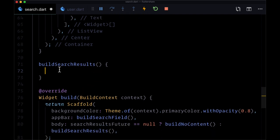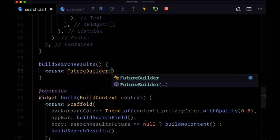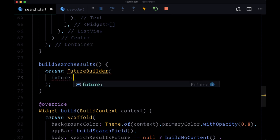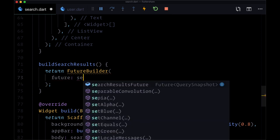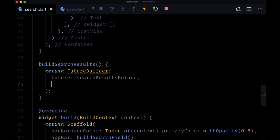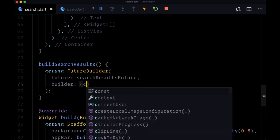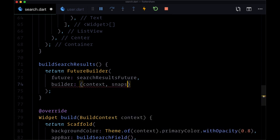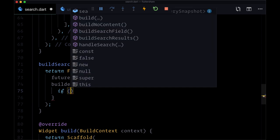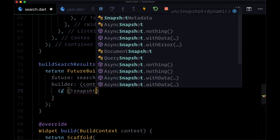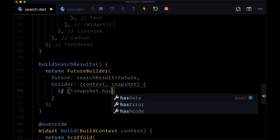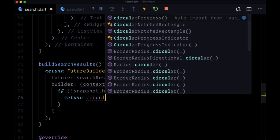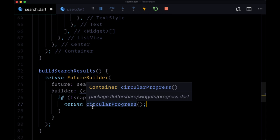And we know a FutureBuilder takes two things: a future - it's going to resolve the searchResultsFuture in state - and for our builder function we're going to get two things in the parameters: context and snapshot. If we don't have any data, if not snapshot.hasData, then we want to return our circular progress and indicate that we're in a loading state.